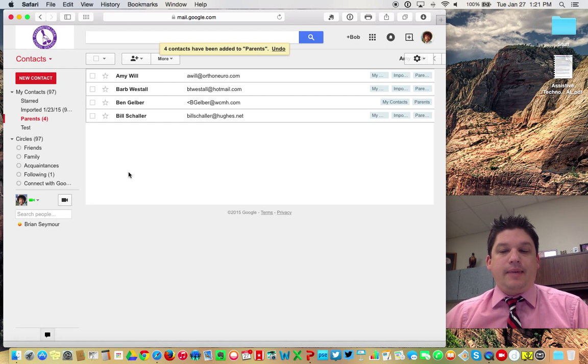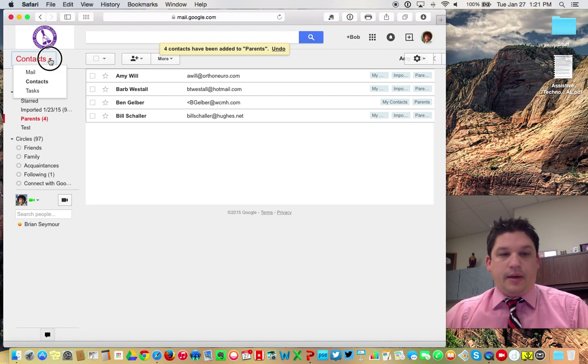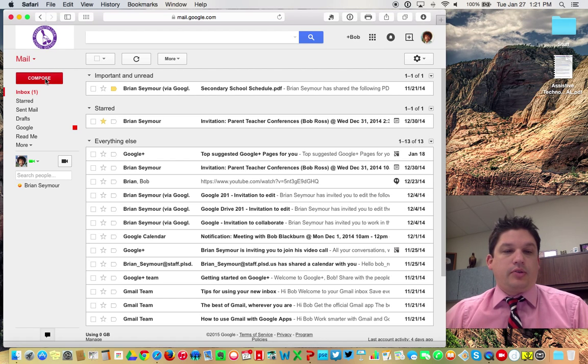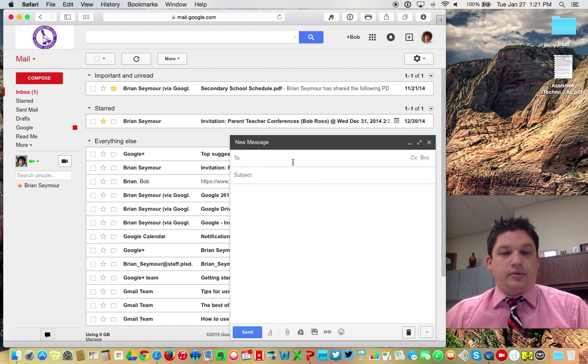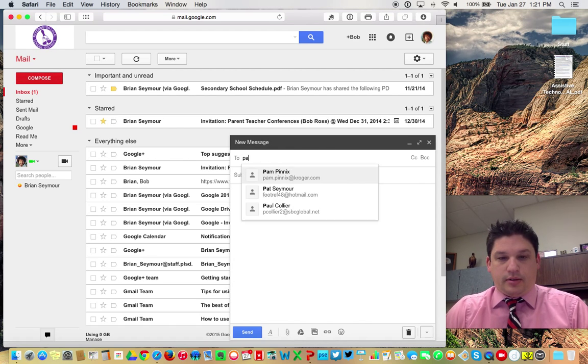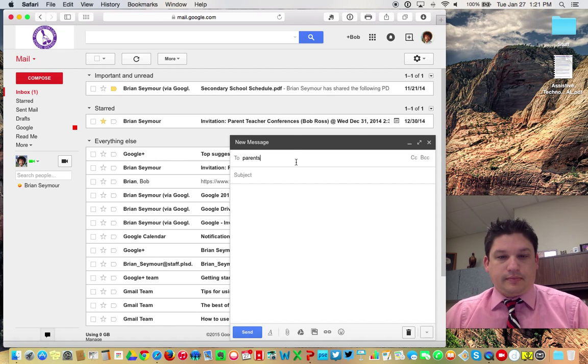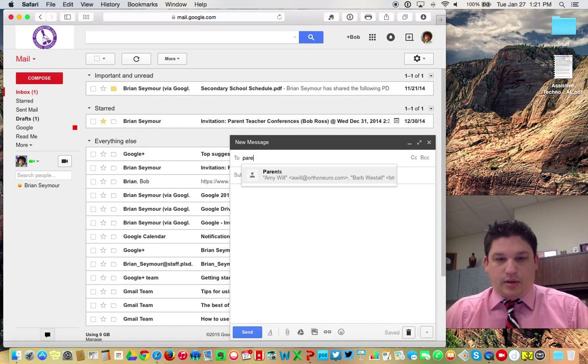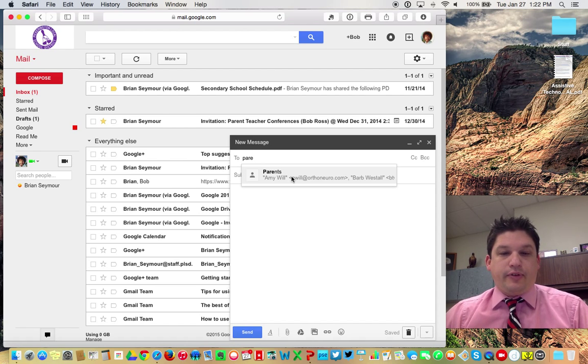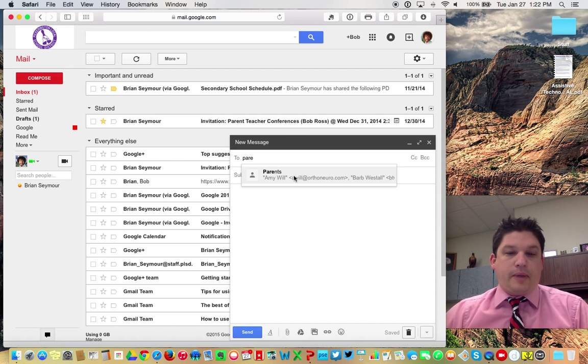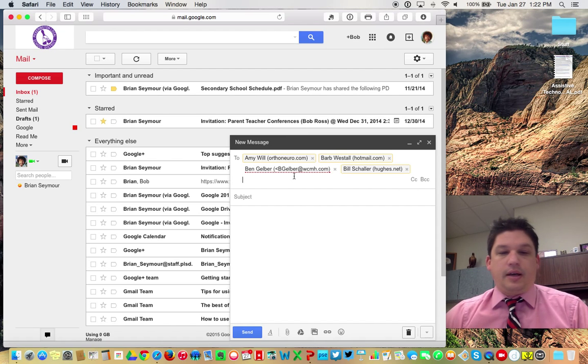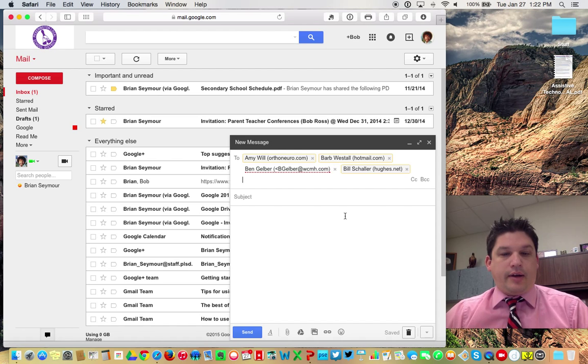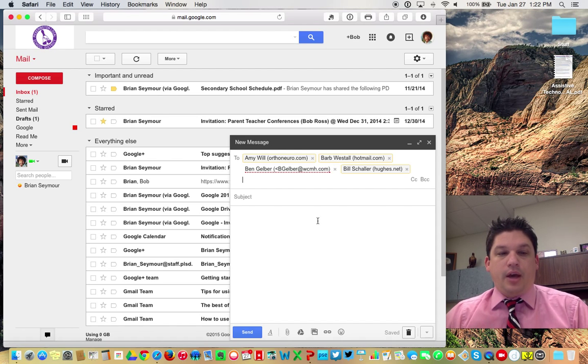Now to send an email to that group, just the same way we've done before. So we called this one parents. So we'll compose, type in parents. There it is. It does take a few seconds for it to register. So parents. And now it auto populates all of those into there, and now I can send my email off to this group.